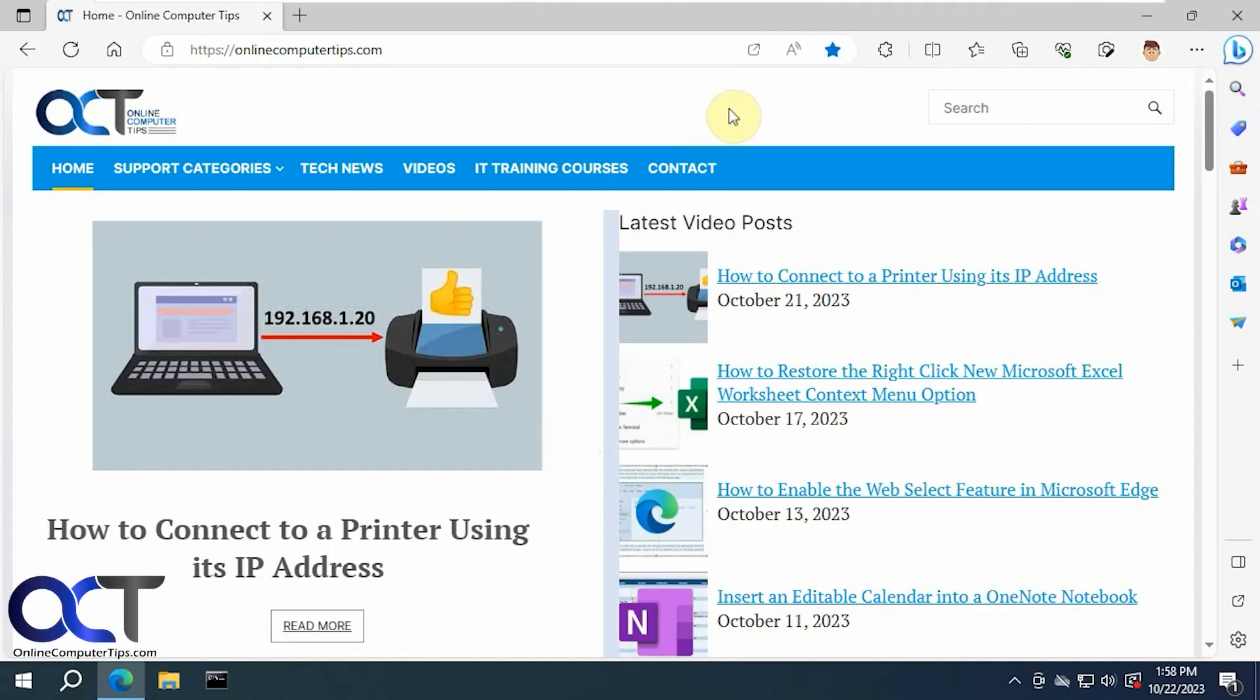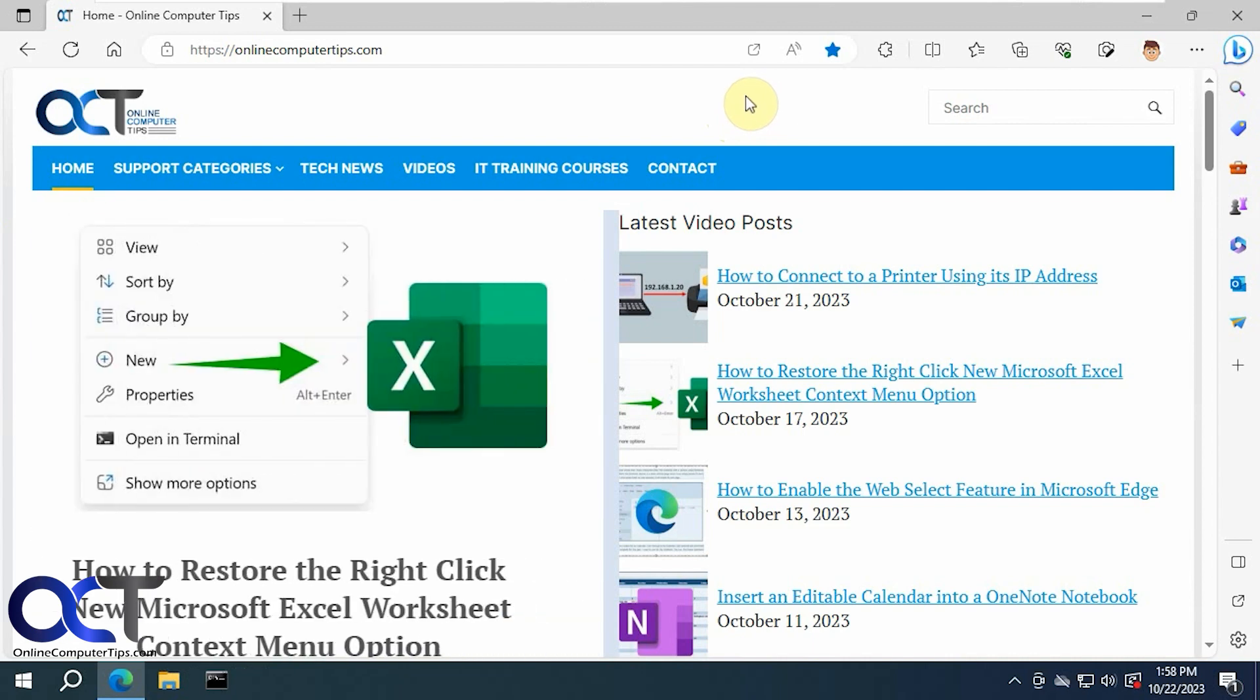Hi, in this video we're going to show you how to detach your Microsoft Edge web bar and attach it to your desktop in Windows.